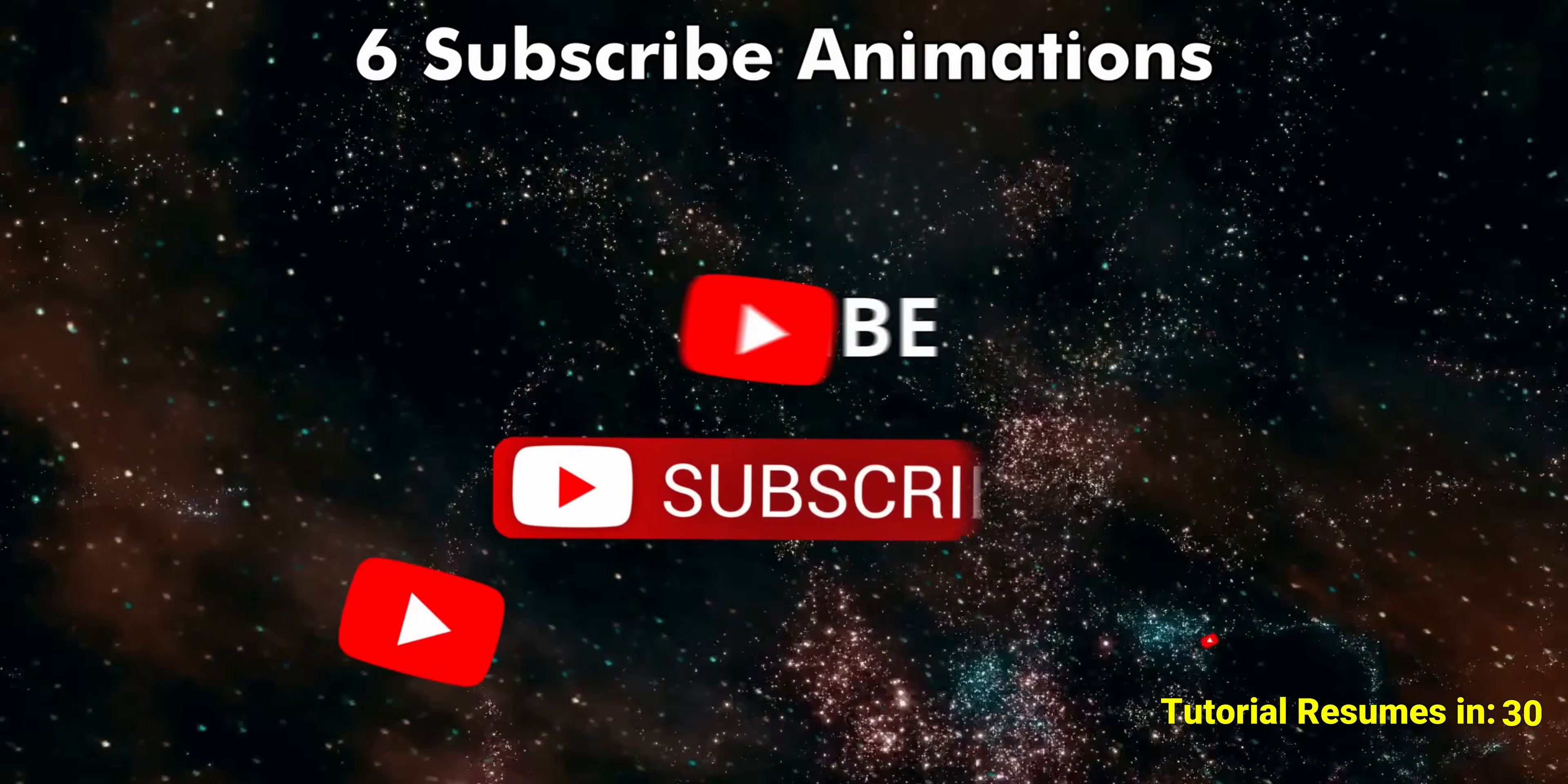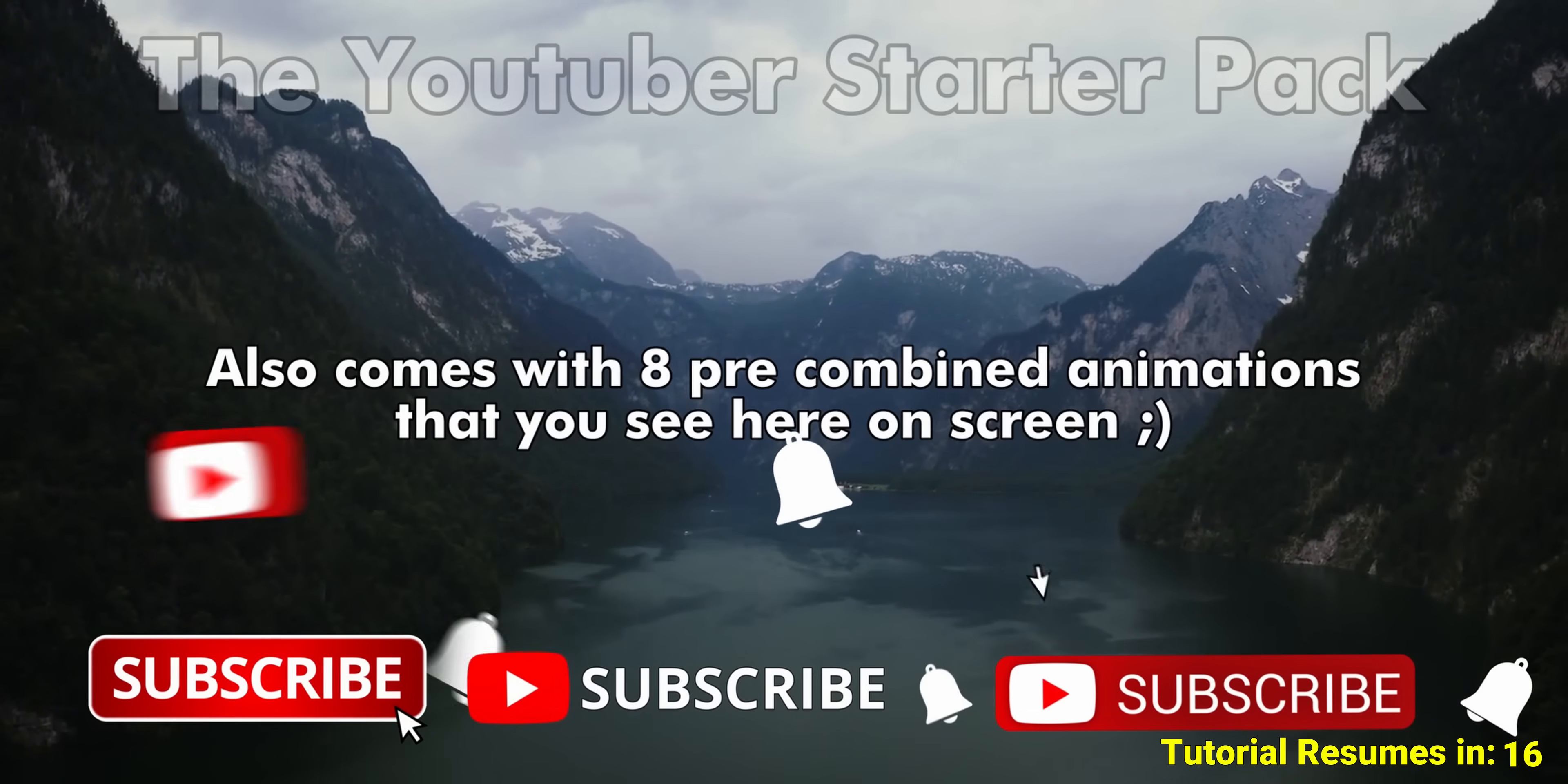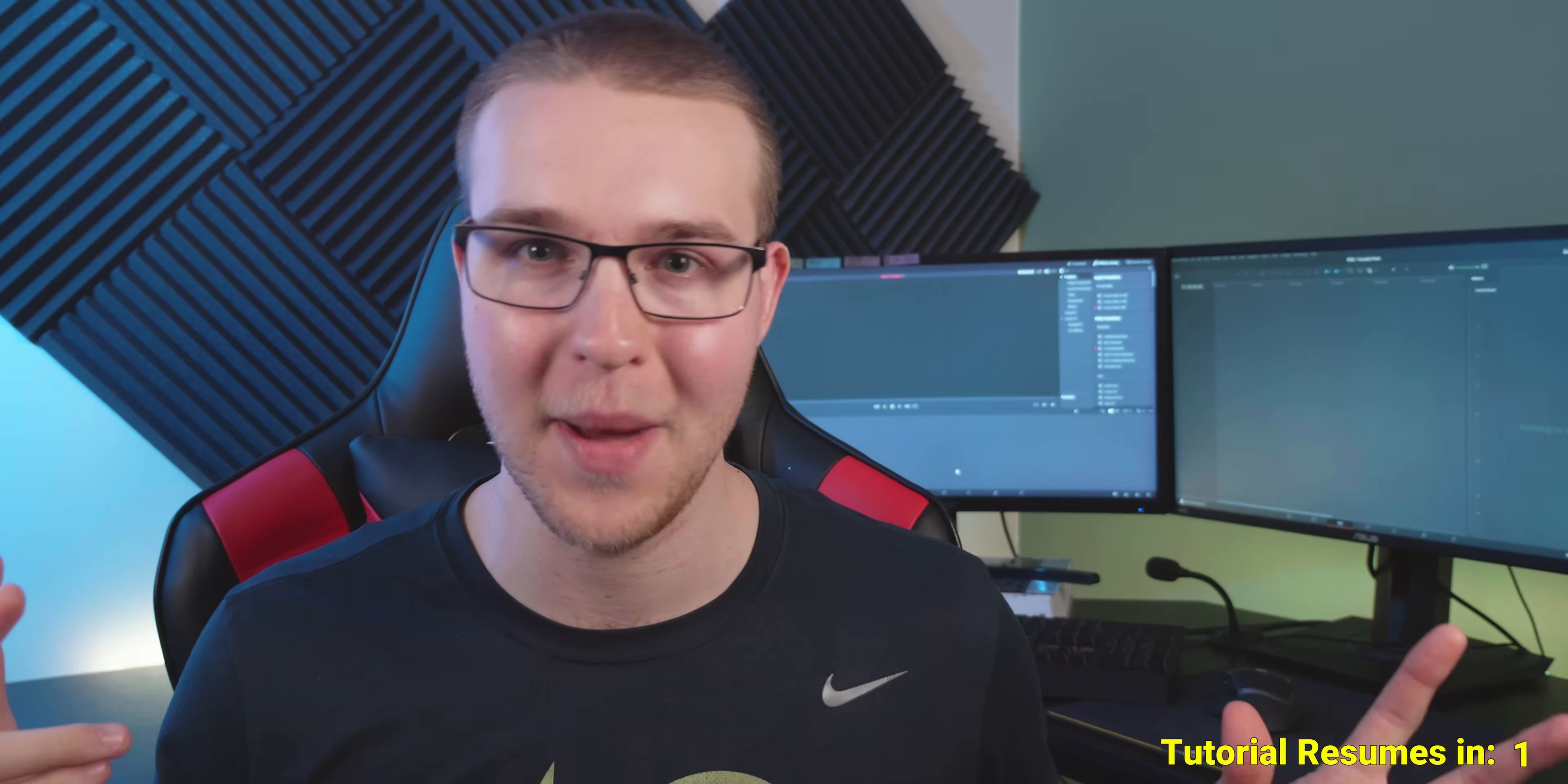So hold up. I'm going to quickly interrupt here. If you haven't already heard, I've just released a YouTube assets starter pack. Now this pack has 24 high quality custom made subscribe animations, bell notification animations, like animations, a combined version of all of that and 24 high quality custom made sound effects. Plus you can use any of these animations on any editing software like Premiere Pro, Final Cut Pro, of course, DaVinci Resolve. You can use all these assets in every single one of these programs. So if you guys are interested, click the link in the description to check it out. So let's get back into it.